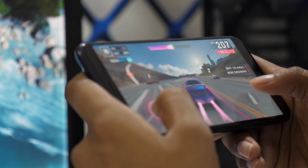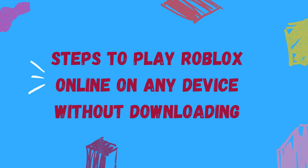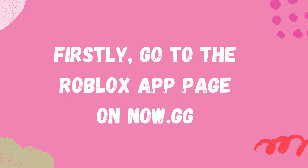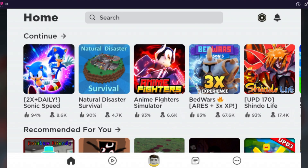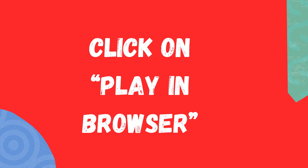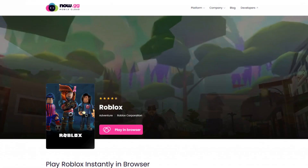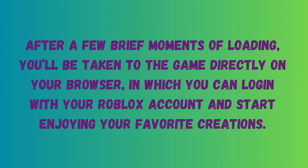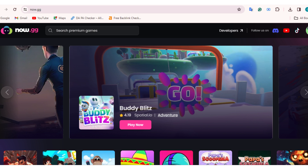To start playing Roblox online without any download, simply follow these easy steps. First, go to the Roblox app page on now.gg. Click on 'Play in Browser.' After a few brief moments of loading, you will be taken to the game directly in the browser, where you can log in with your Roblox account and start enjoying your favorite creations. That's all — in just three simple steps, you can start playing Roblox with no downloads or installation.